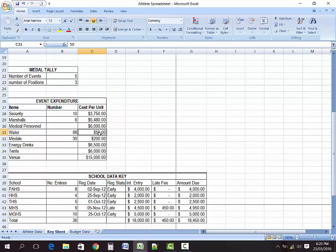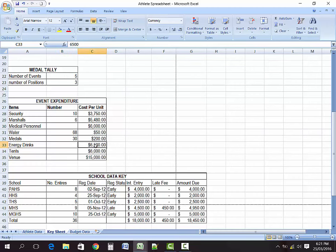Water costs $50 per bottle. We are not yet sure how many bottles of water we will need to buy, and we also don't know the number of medals since that depends on the positions being awarded and the number of events. The energy drink is a flat rate of $700, and there is also rental of the venue.